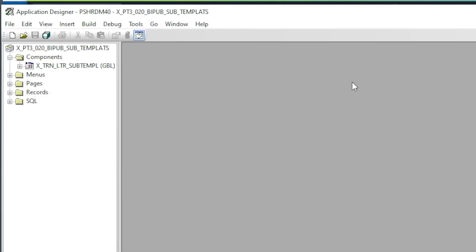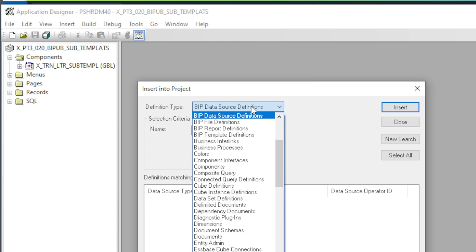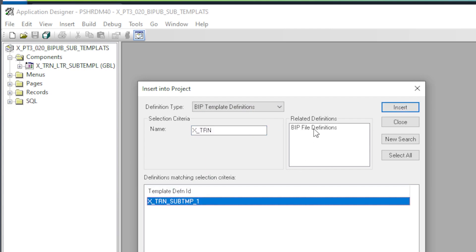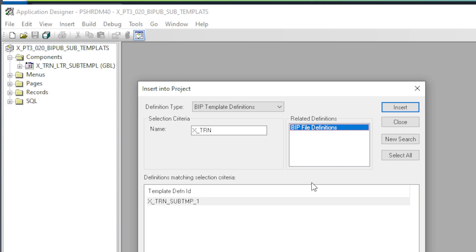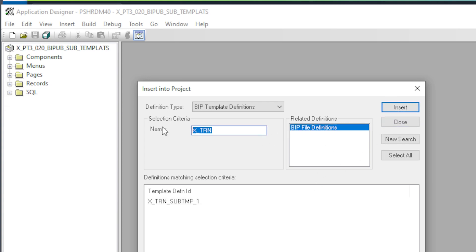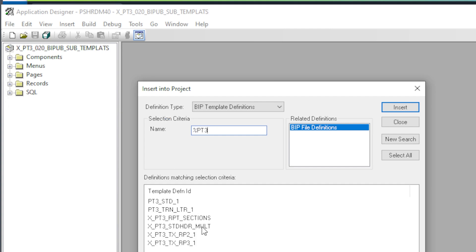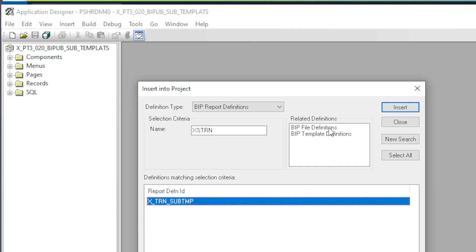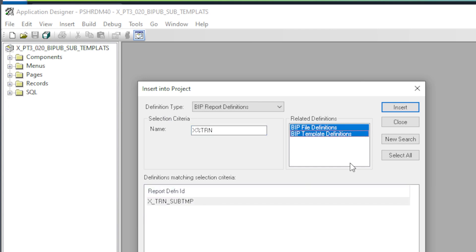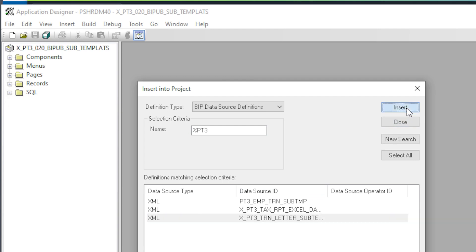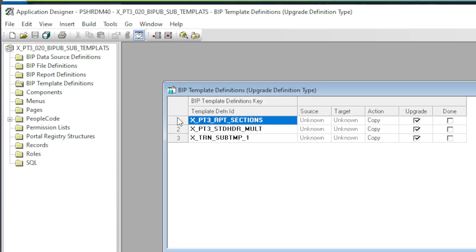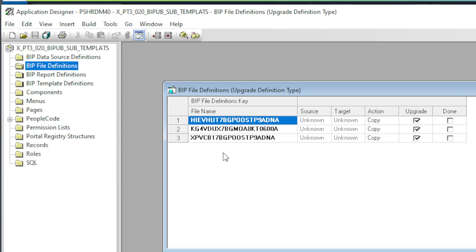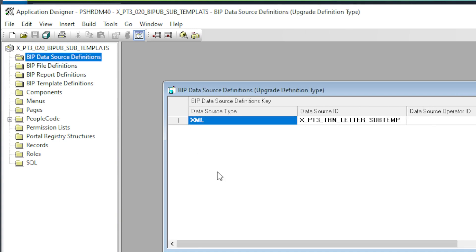The last thing we need to do is add those templates and subtemplates to a PeopleTools project for promotion. Insert definitions into the project. Change the type to BI template definitions. First, import the main report template with its BIP file definitions. Both templates and subtemplates appear in this list. So next, find both subtemplates and insert them into the project with the related BIP file definitions. These are the subtemplates. Here is the report definition and the data source. Here we can see all three templates in our project. Our report definition, our three actual template files, and the data source.